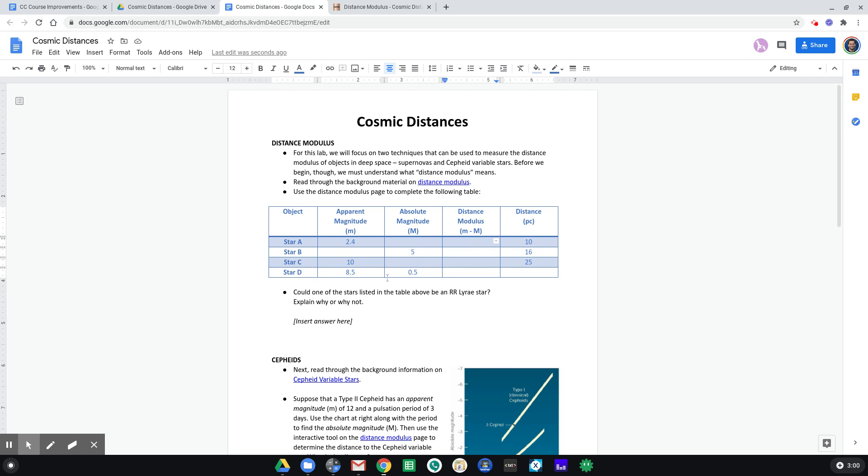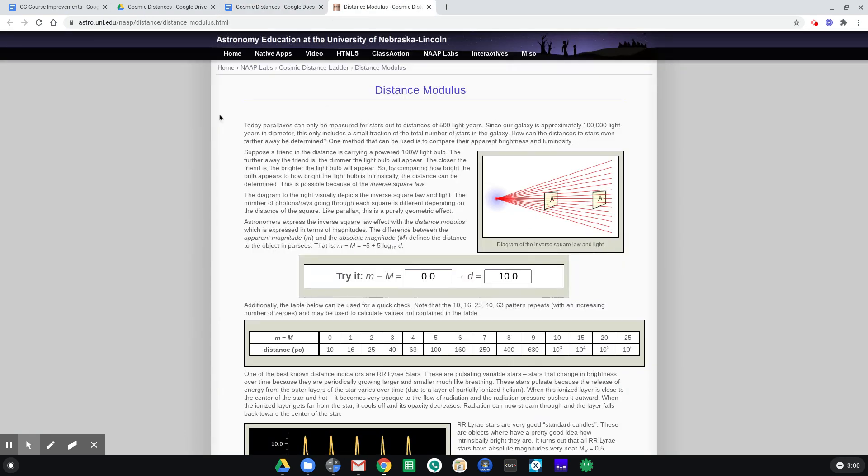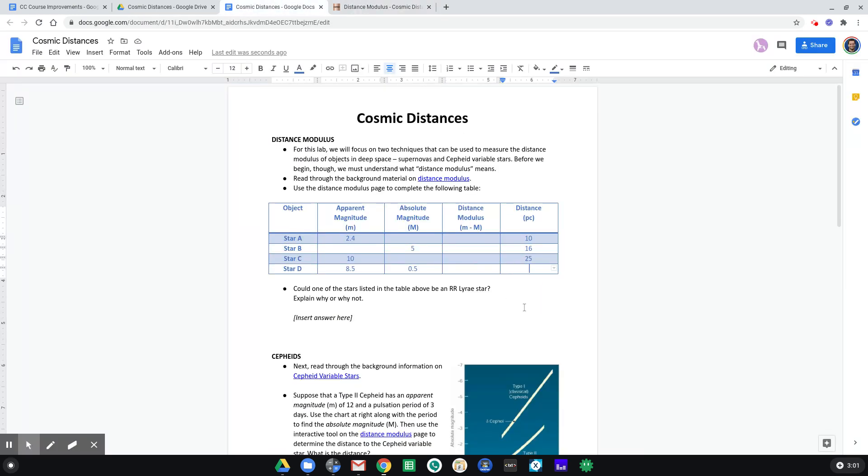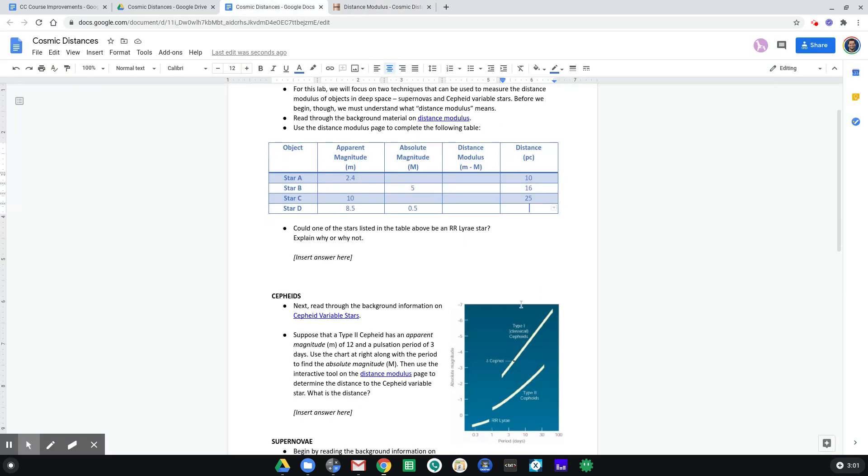All right, if I give you m, little m, and big M, you should be able to take apparent magnitude minus absolute magnitude and find the distance modulus, and then use this table or use this page to calculate then the distance. Okay, I hope that makes good sense.